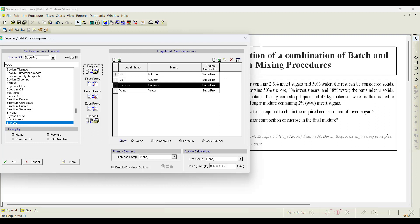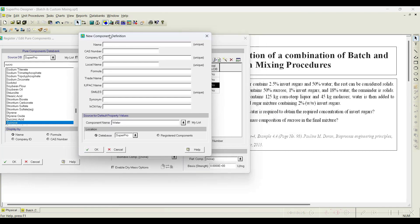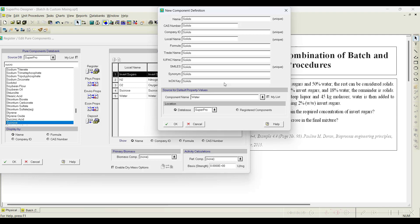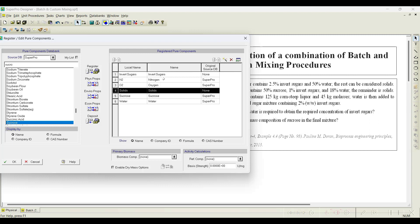We do not need to add all the physicochemical properties because we are going to simulate on a mass basis — no conversion to moles or other units. So we just register them as new components and assign the water properties to them. I will register invert sugars and click OK with the default water properties, then register one more component called 'solids' and click OK. Now all required components — invert sugar, water, solids, and sucrose — are registered.